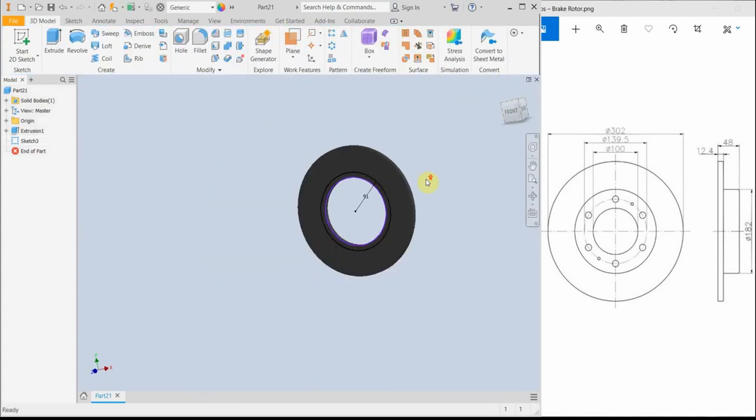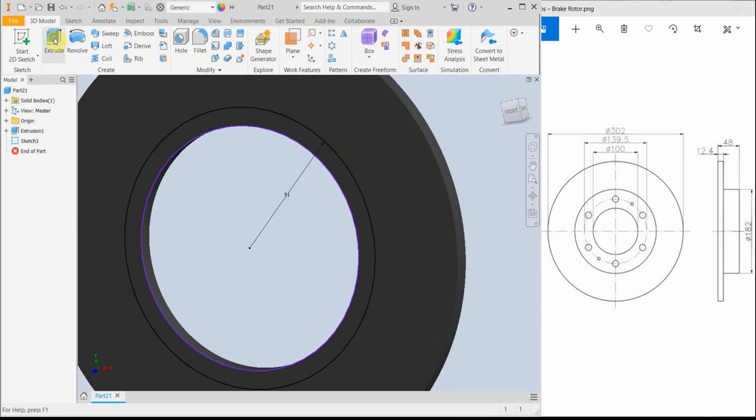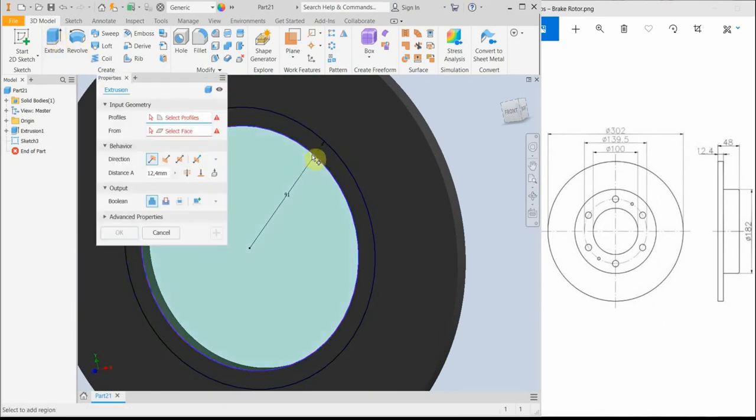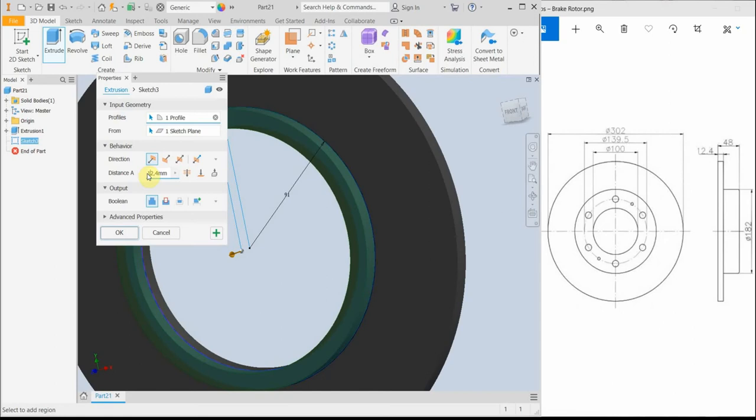So at this point, I'm going to extrude this profile for 48 minus 2.4 mm.